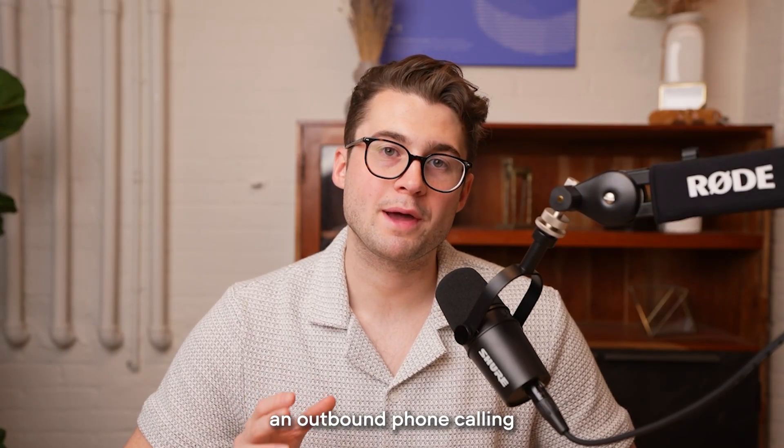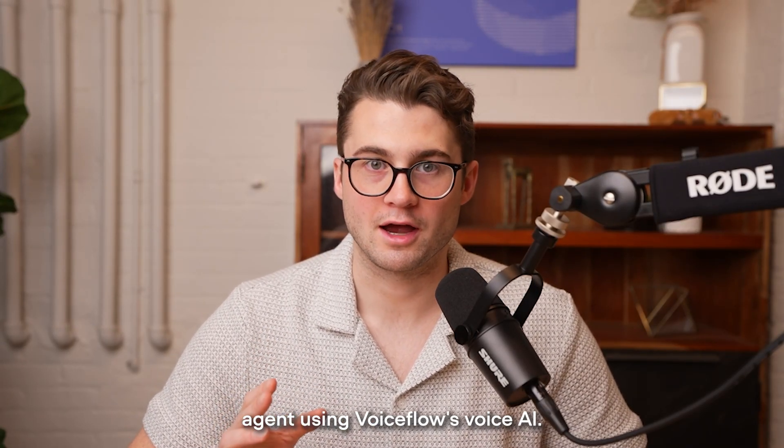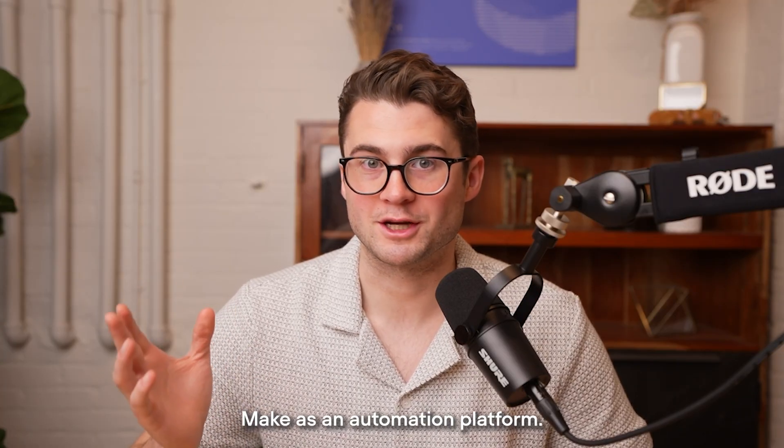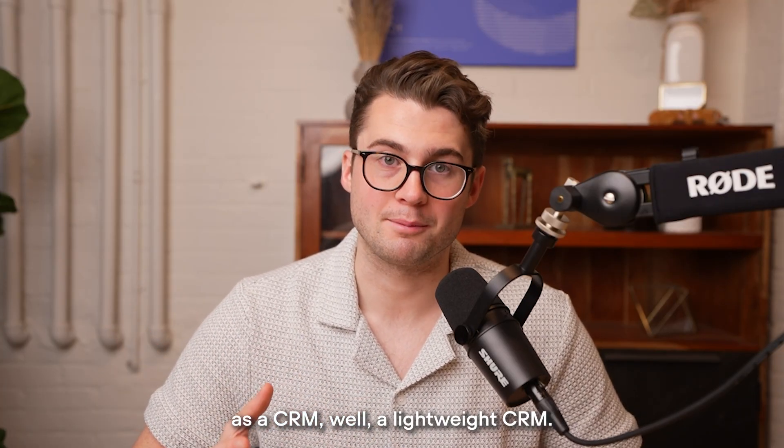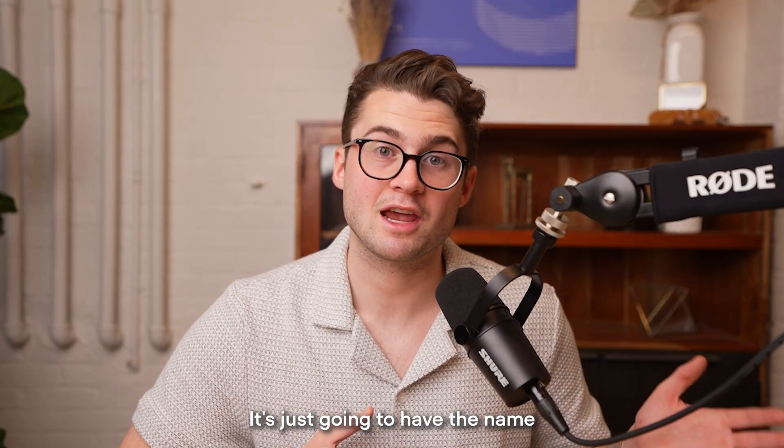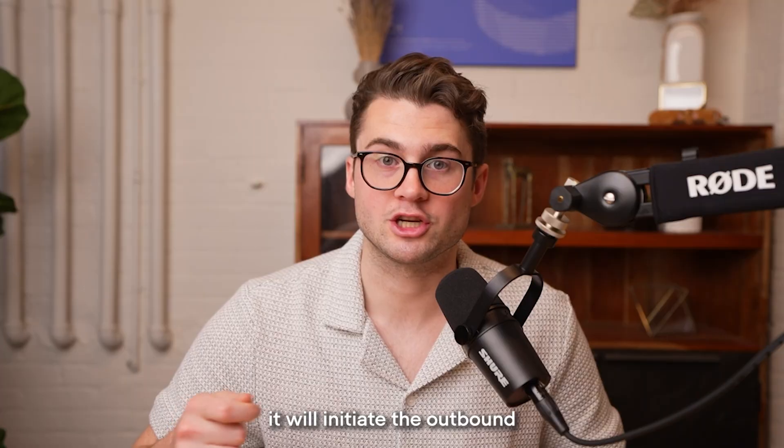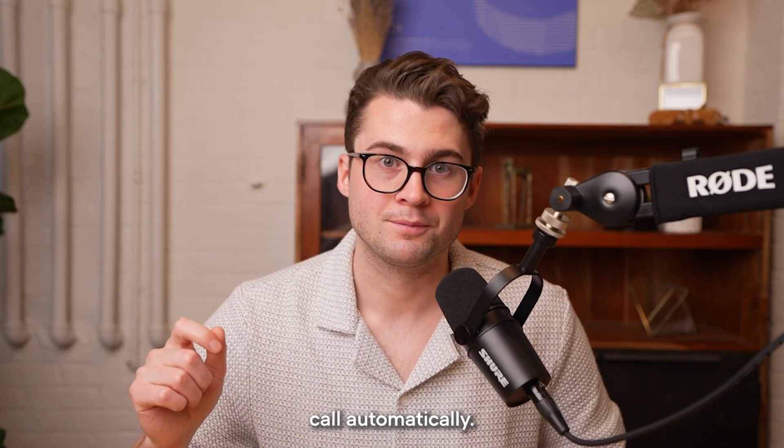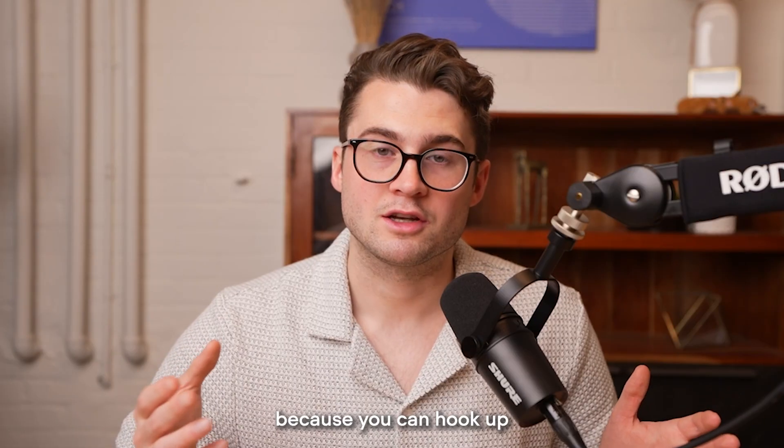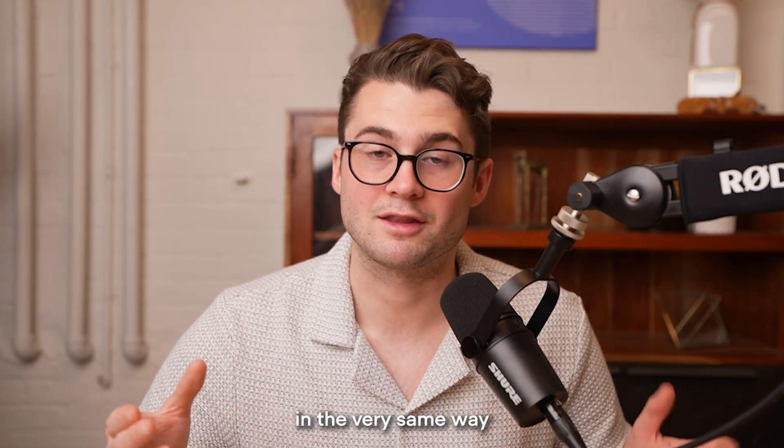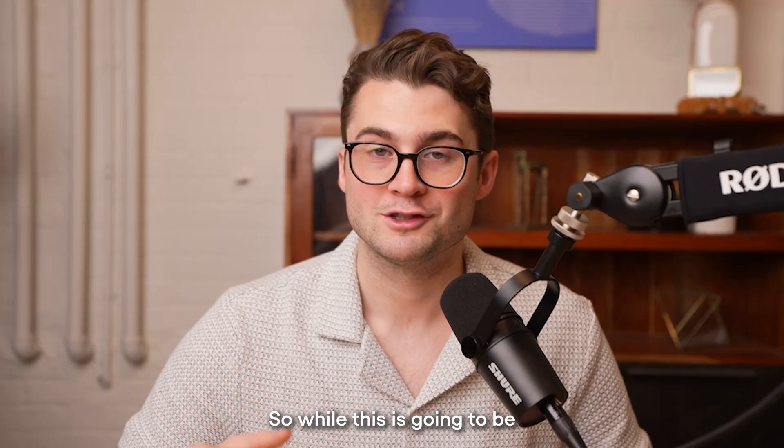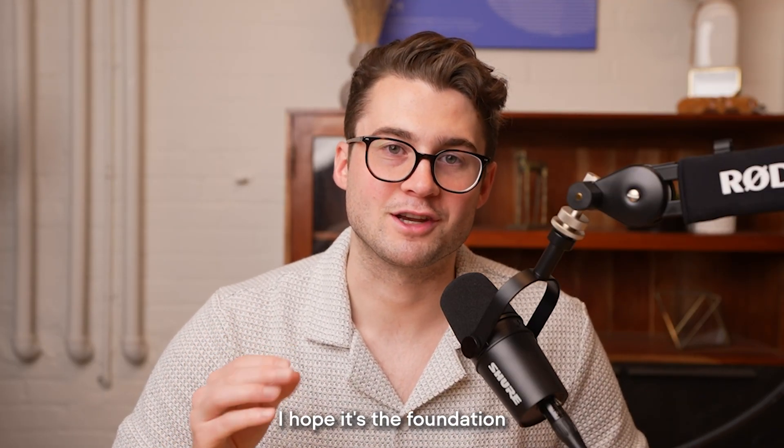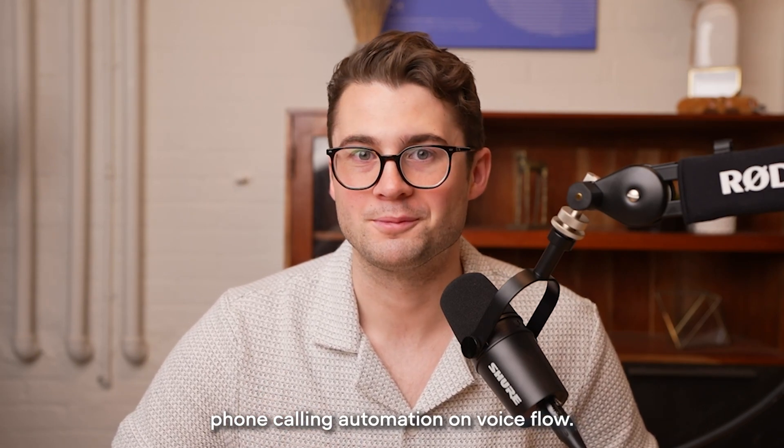Today we're going to build an outbound phone calling agent using VoiceFlow's VoiceAI. We're going to use no code using Make as an automation platform and Google Sheets as a CRM, a lightweight CRM. It's just going to have the name and phone number of the person we want to call, and when we update the sheet it will initiate the outbound call automatically. The best way to think about today's tutorial is it is a template because you can hook up Salesforce, HubSpot, and many other types of automations in the same way. So while this is going to be a simple example, I hope it's the foundation for building incredible outbound phone calling automation on VoiceFlow.